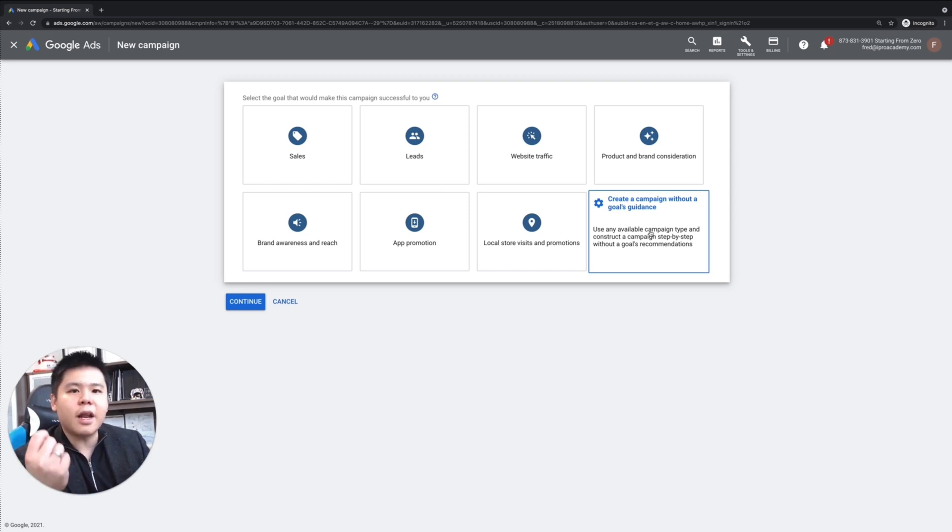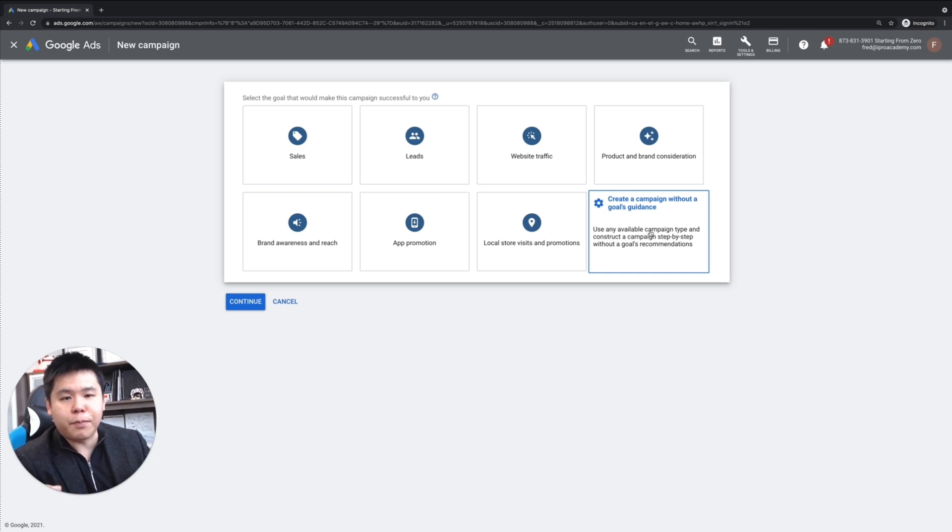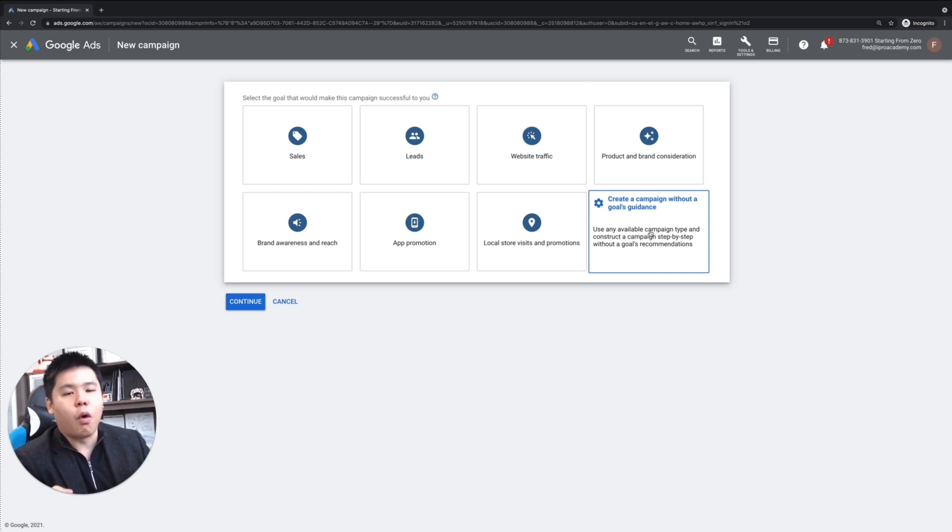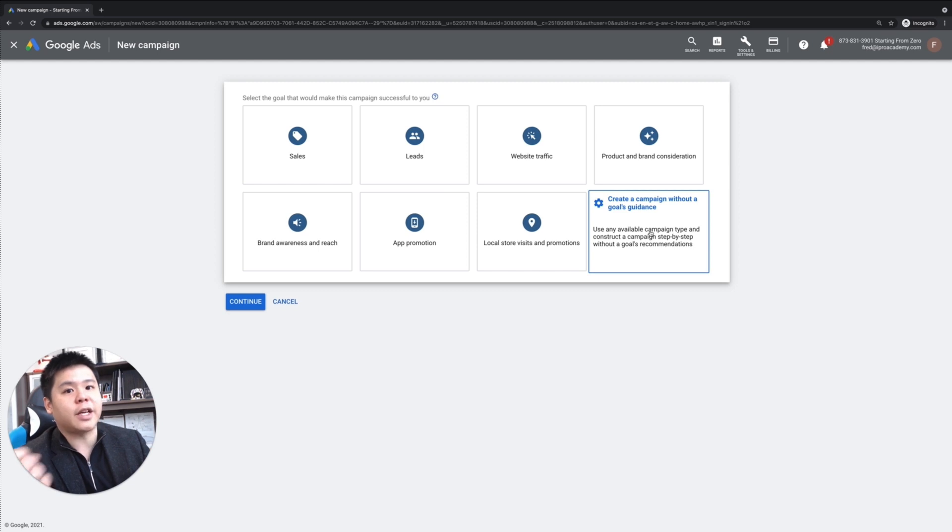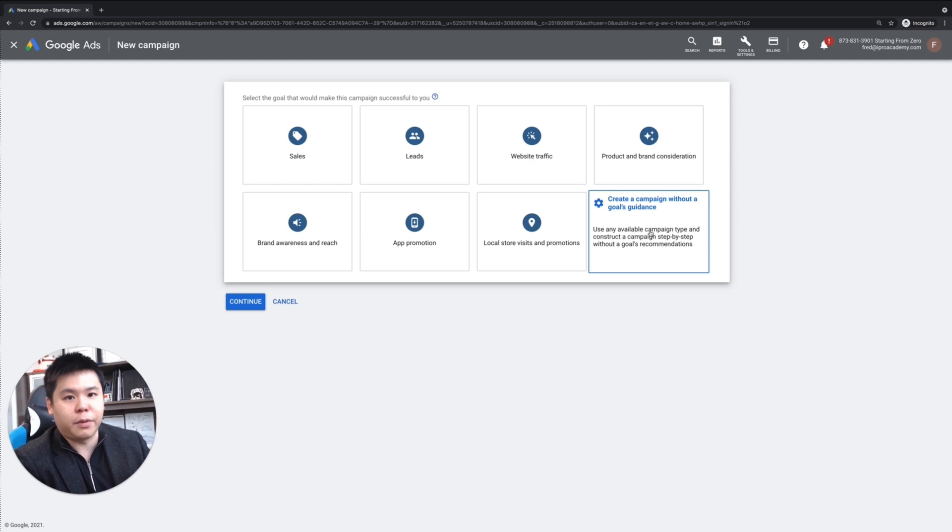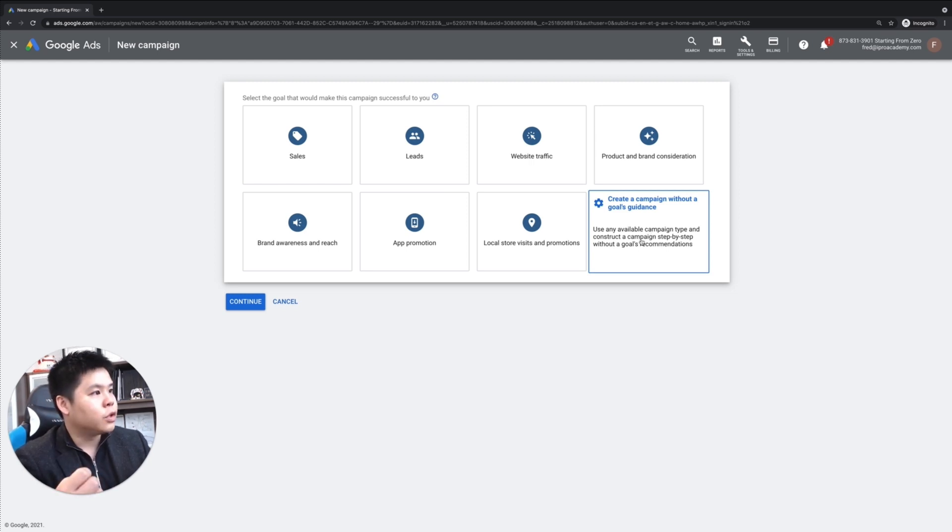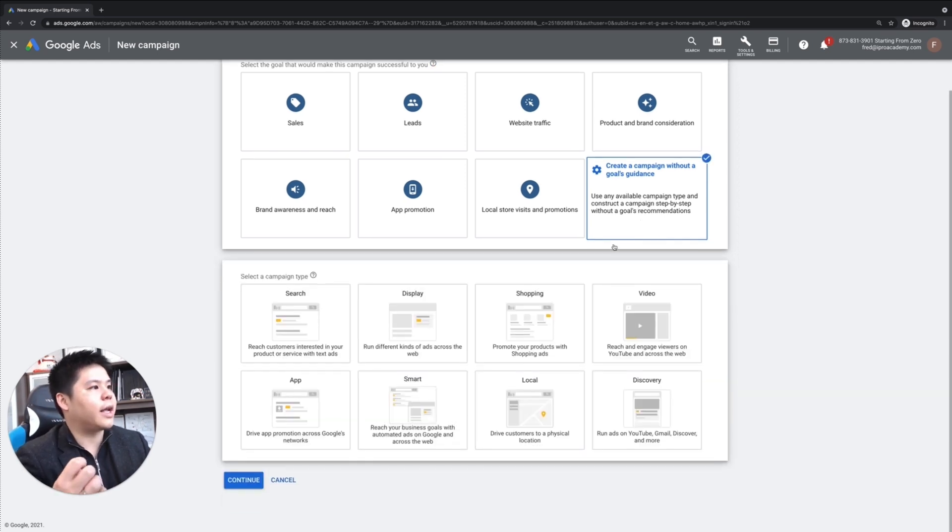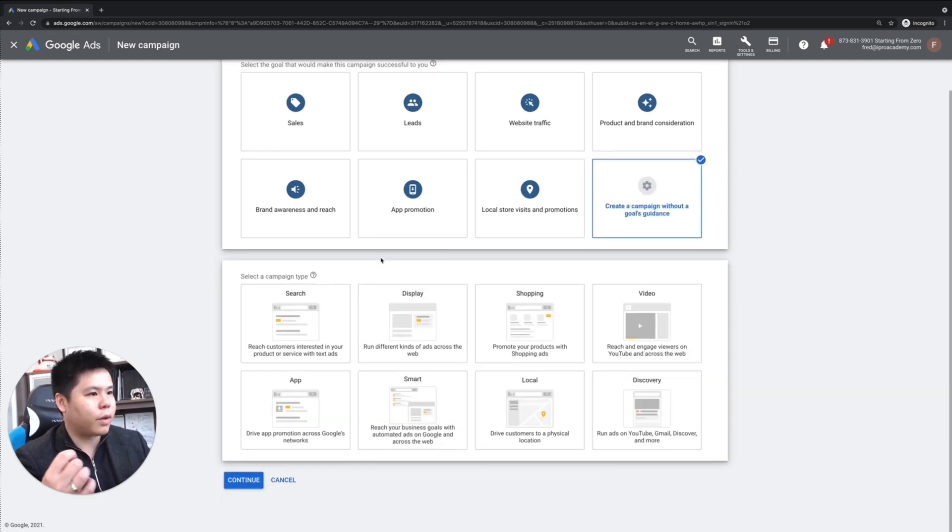we don't really need to rely on the pixel to generate the leads or sales for us. Because our goal is to get in front of those people that are specifically looking for a problem, and we have a solution, or we have a product for them that they are literally looking for a review. So with that,